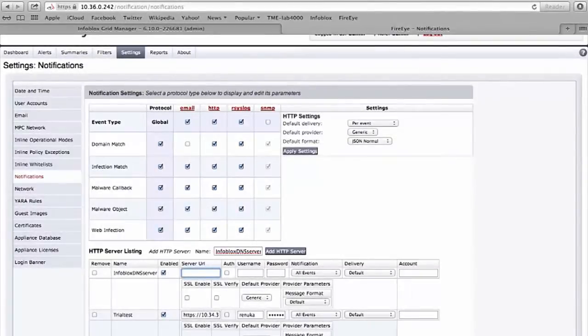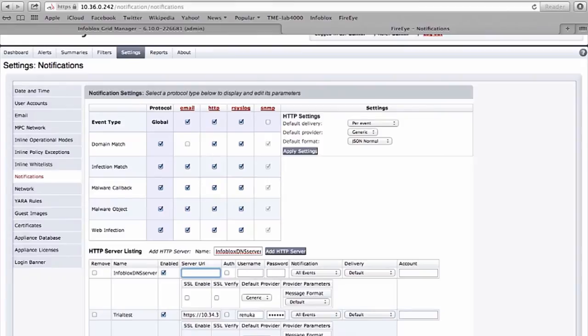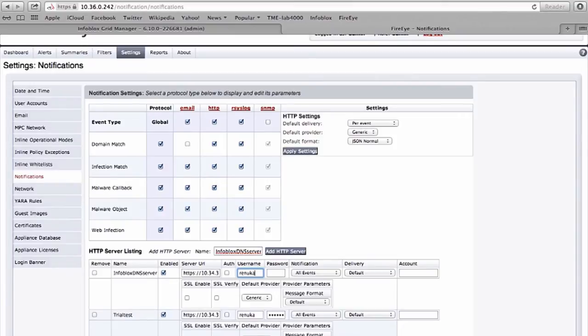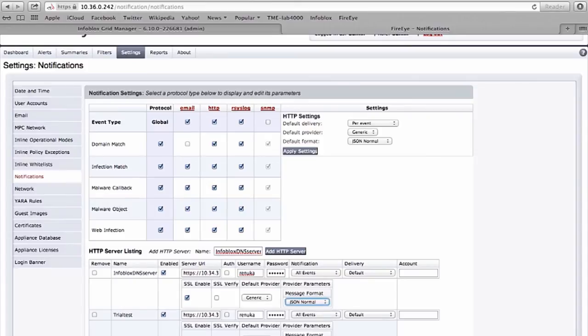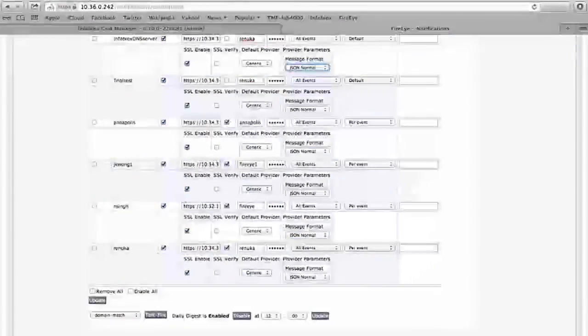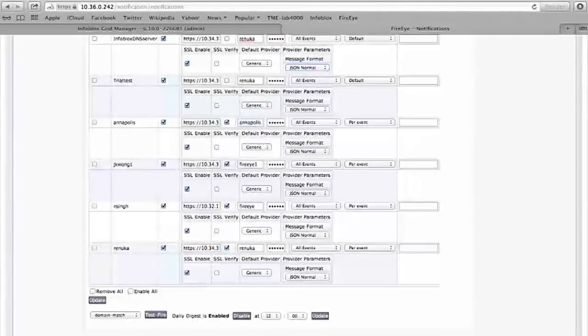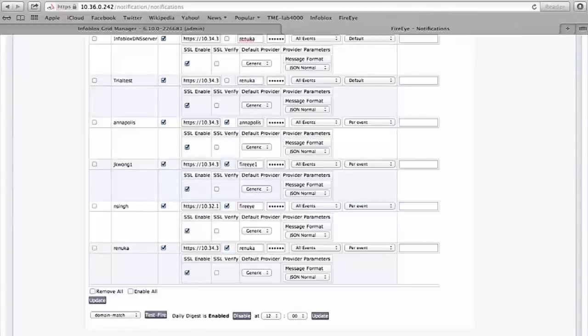Server URL is the information I captured when I created the response policy zone. This is used by FireEye to identify the device it needs to send information to. Next I log in with the username information which I already created on the Infoblox side. I make sure this is SSL enabled. I choose a specific format which is JSON normal for the integration. Then I save this information on the FireEye site.